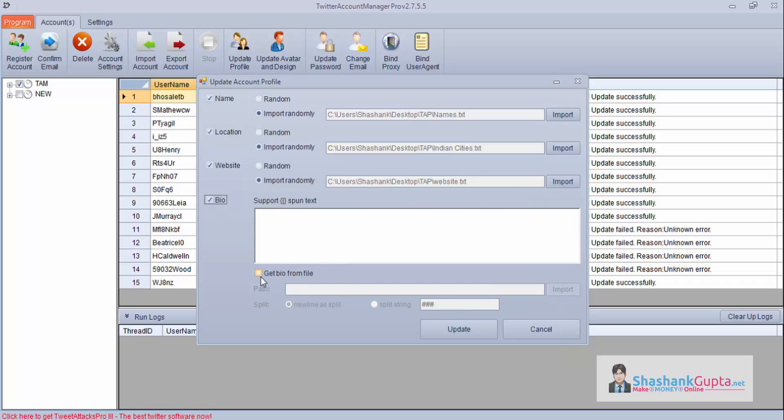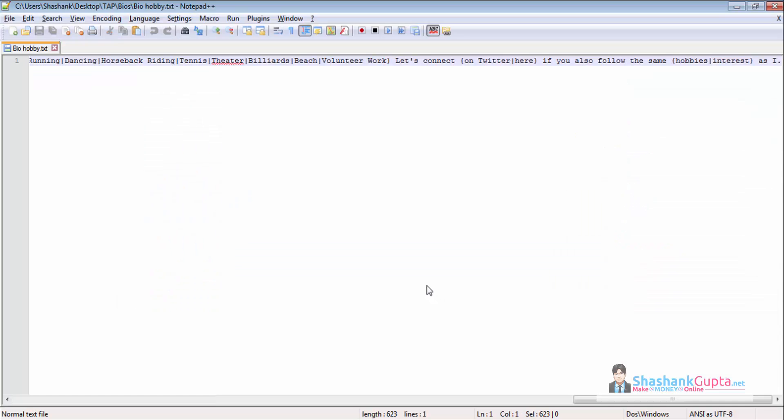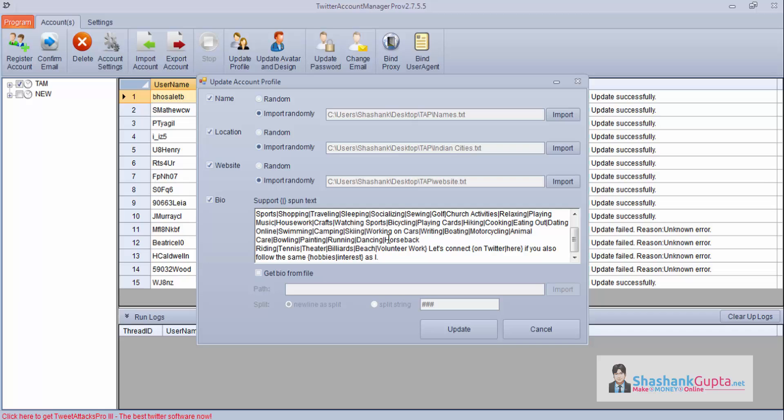For bio, if you have it in a particular file, you can import the file and use your bio. This does not support spin content, so you need to make sure that you have your each bio per line or using this separator. But if you have it in a spin format, you can put it here. So I have that in a spin format, I'll use it here. I'll paste it and I'll click on update.